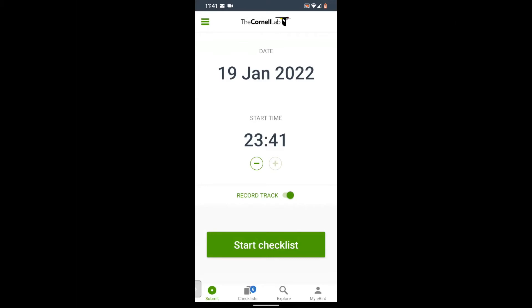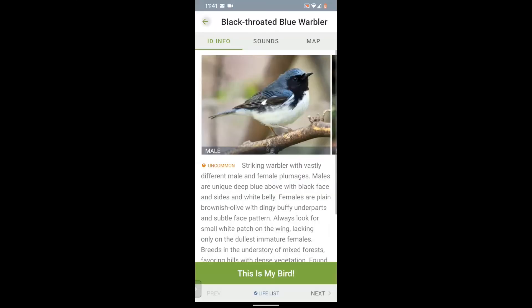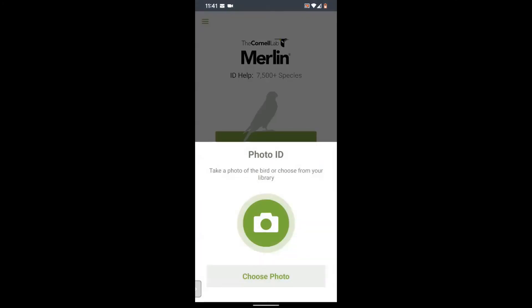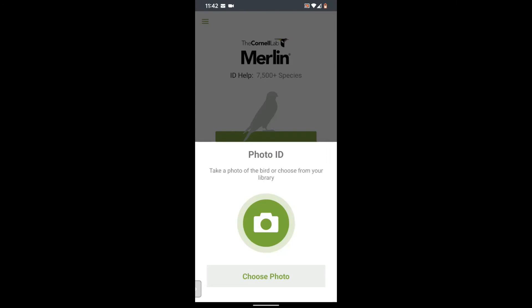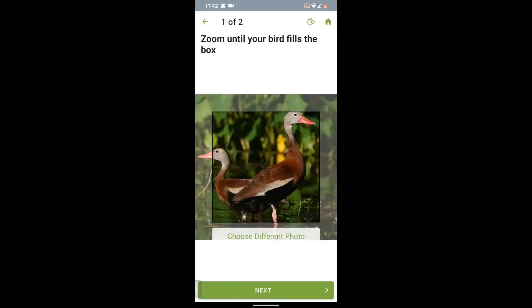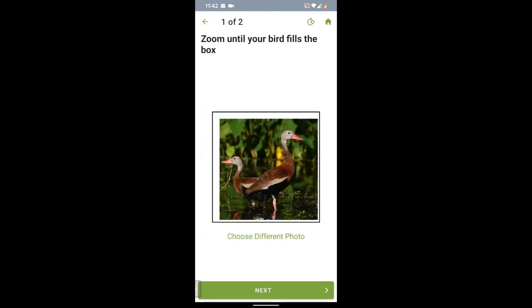Now let's talk about photo ID. Go back to home and tap on photo ID. The photo ID feature will allow you to take a photo or use one that you already have to identify a bird. From the home screen, select photo ID and then press the camera button if you want to take a photo, or tap to choose a photo and select one from your camera. You can resize the photo using two fingers to pinch or expand until it fits nicely in the box.